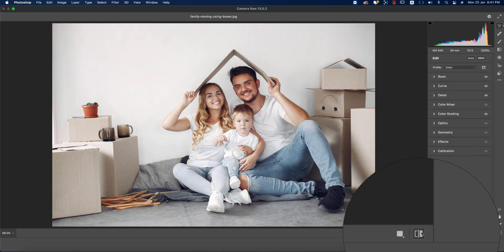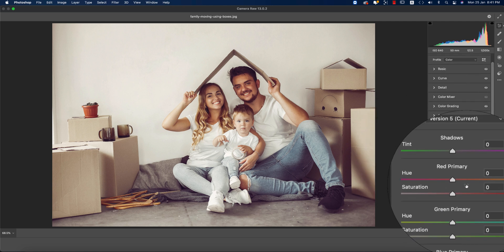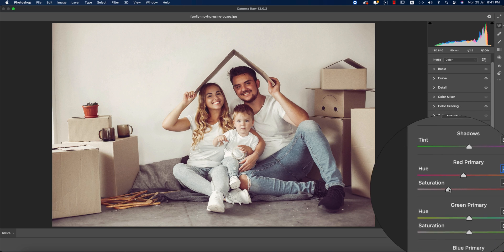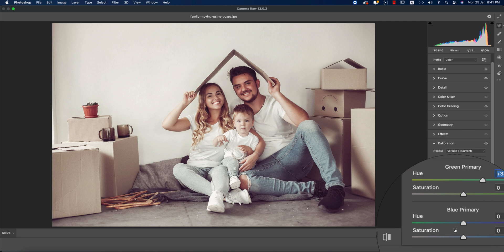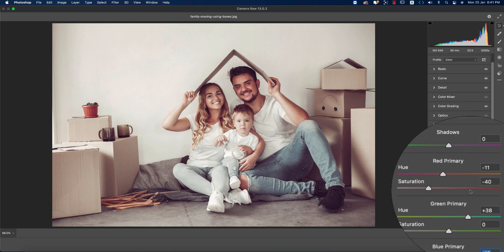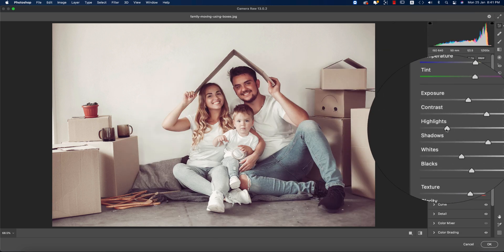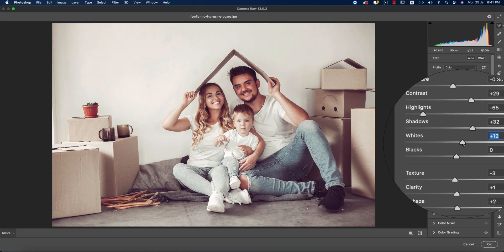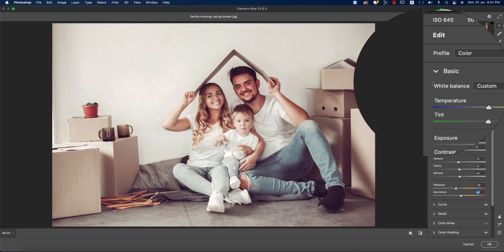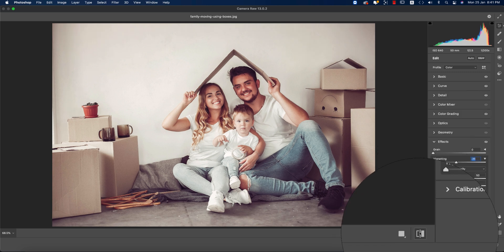I'll check before and after to see the hue changes. Now going to color calibration — there are three primary colors: red, green, and blue. For red primary, I'll set minus 11. You can adjust hue and saturation for each. Then I'll make highlights a little bit down and whites a little bit up. Vibrance and saturation a little bit up. In the effects options, I'll add some post-crop vignetting.